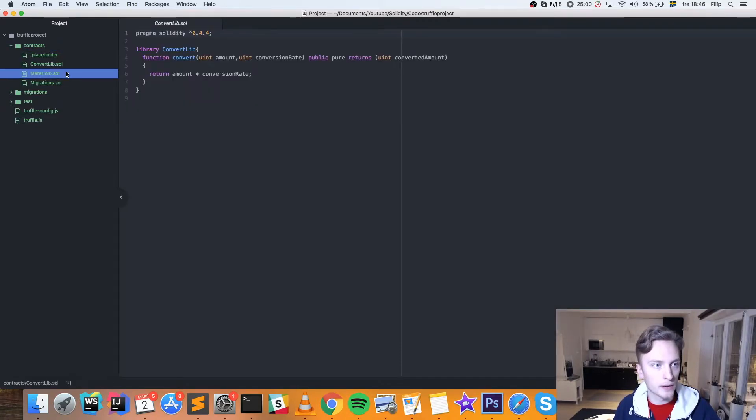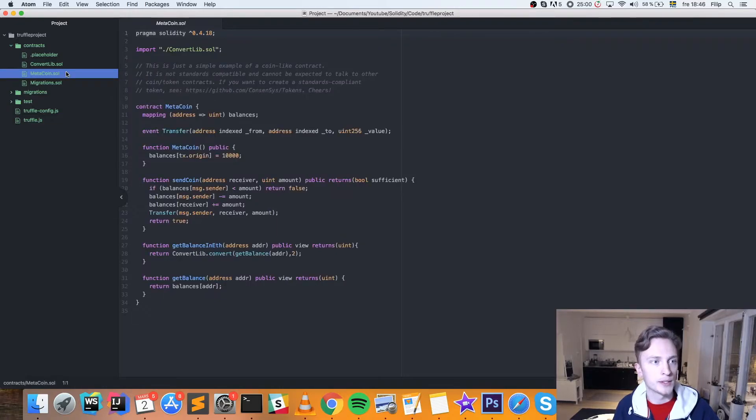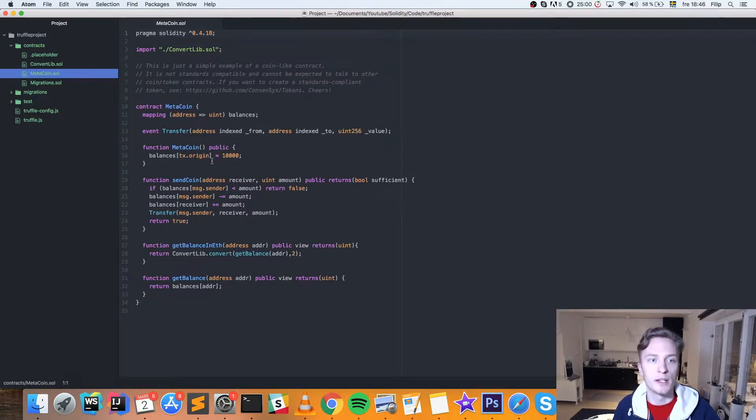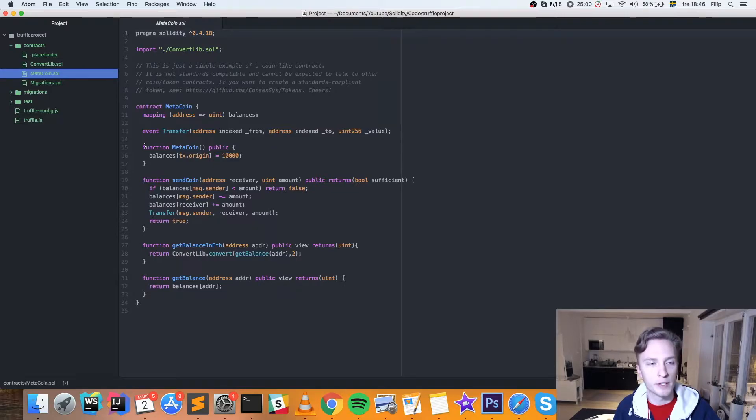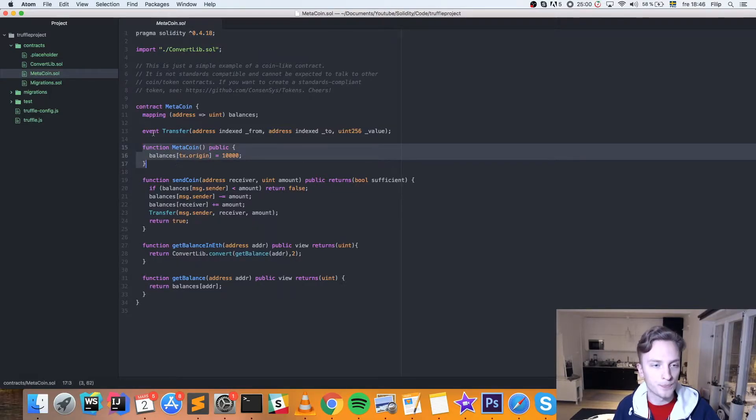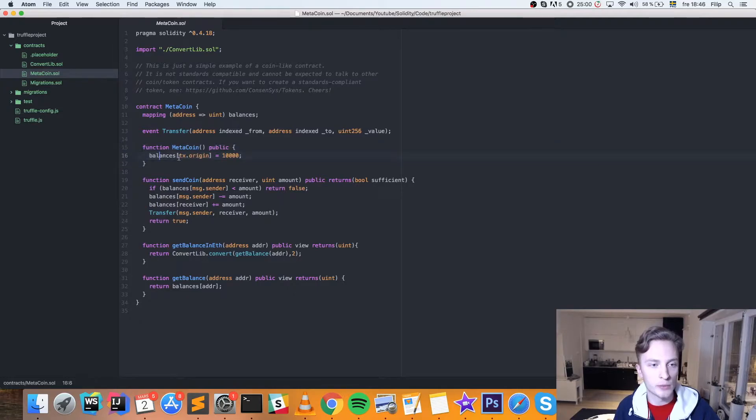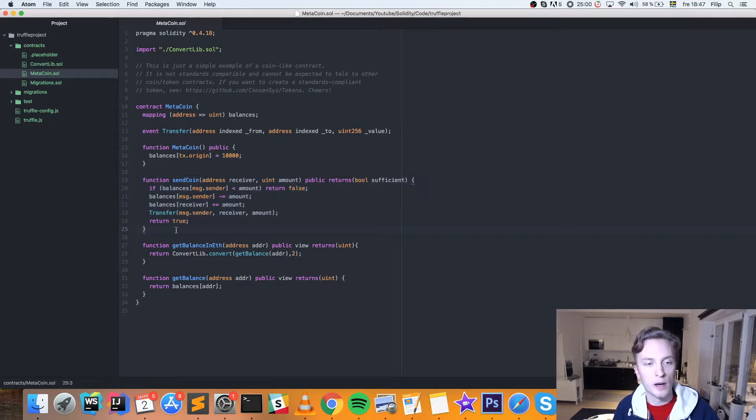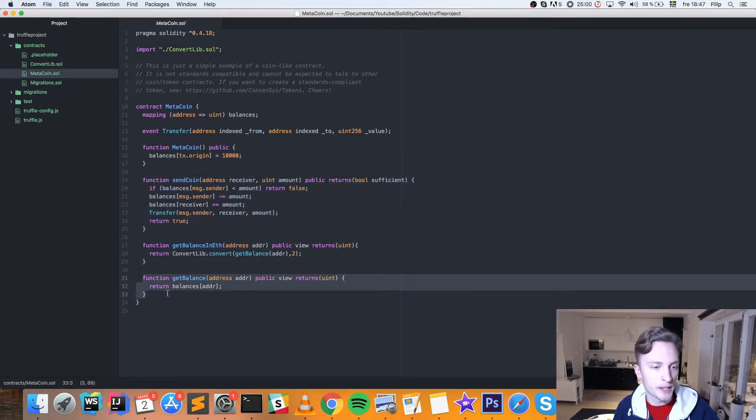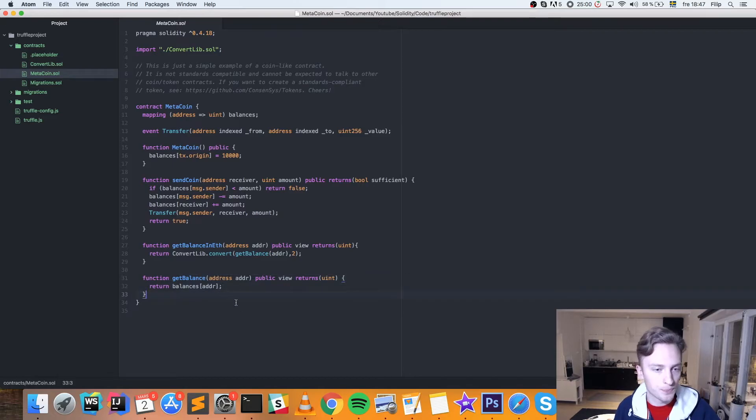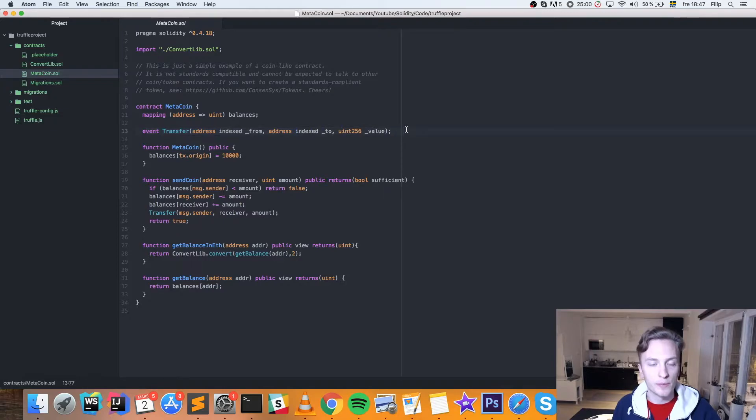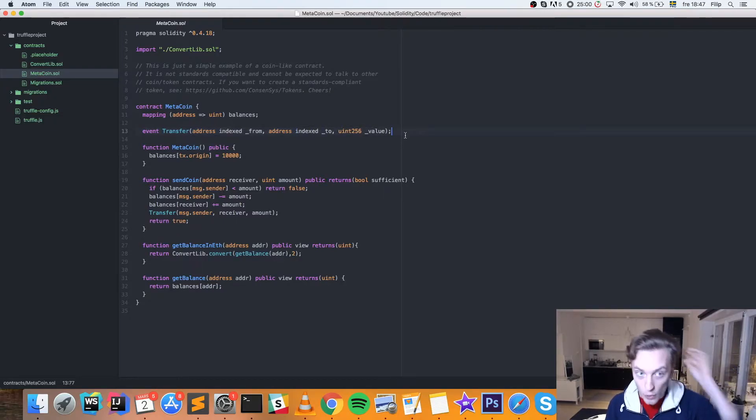And the important one here is the MetaCoin.Sol. And in here, it has some basic functionality for a coin. We have our constructor here, which will set the original balance to 10,000. We have a SendCoin function. We have a GetBalance in Ethereum. And we have a GetBalance function. And we also have a Transfer event here. This is a bare bones coin contract.